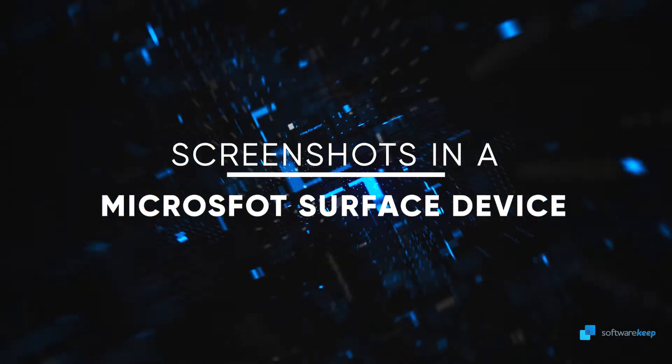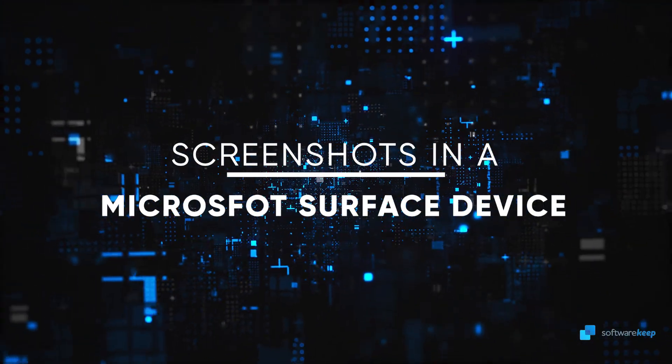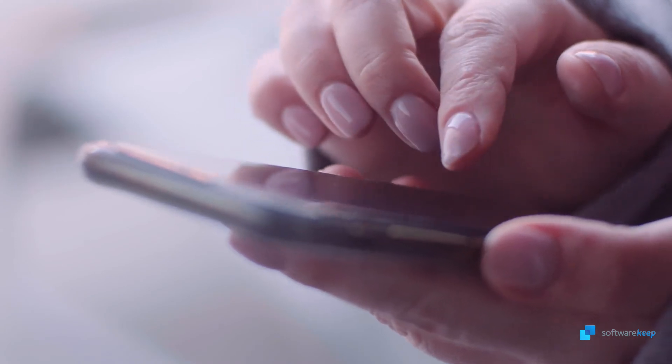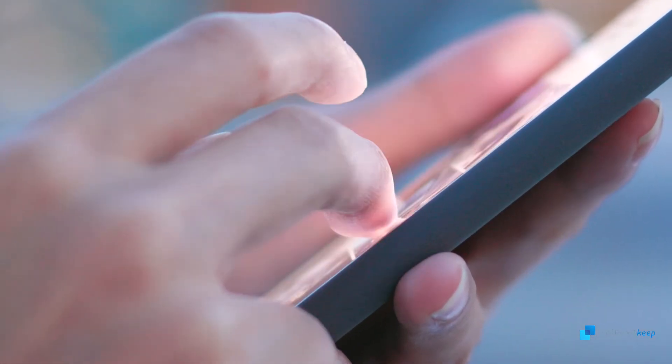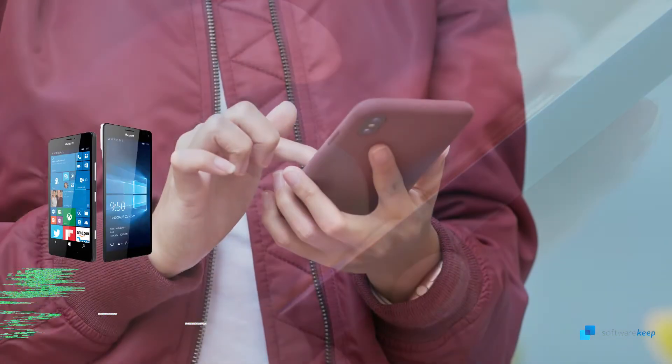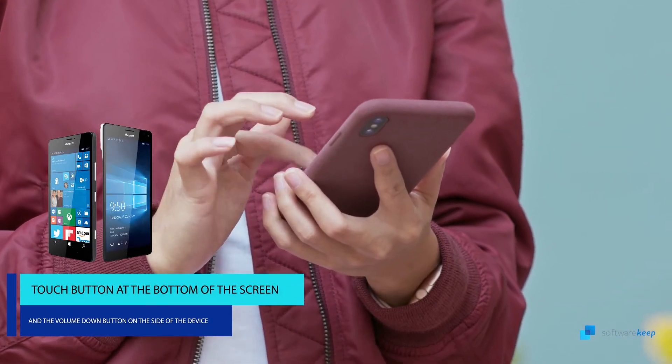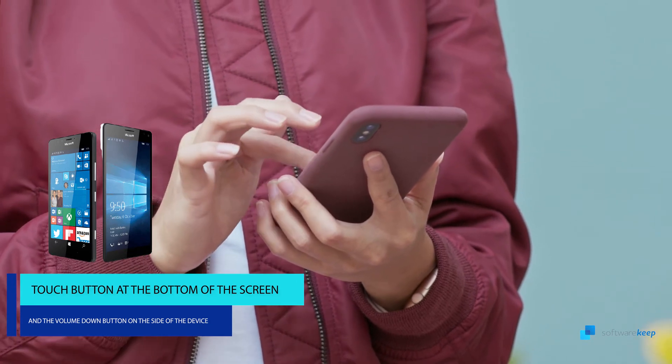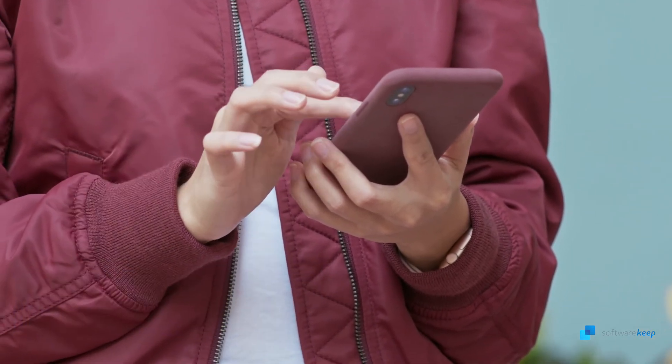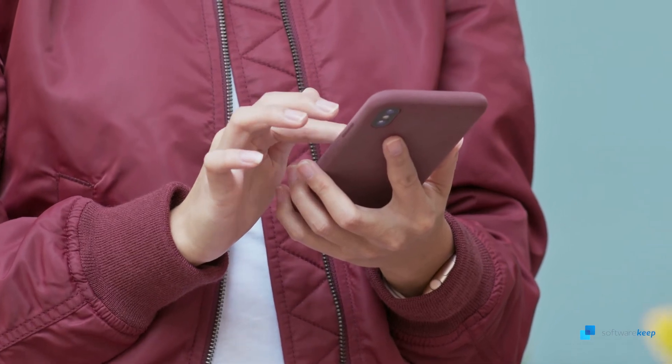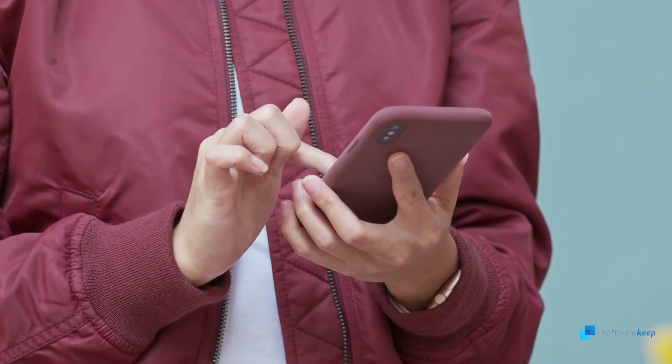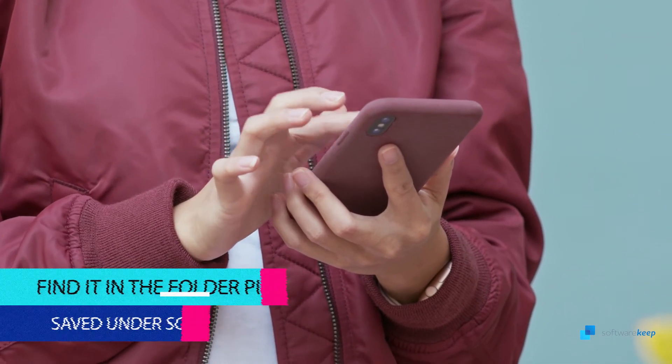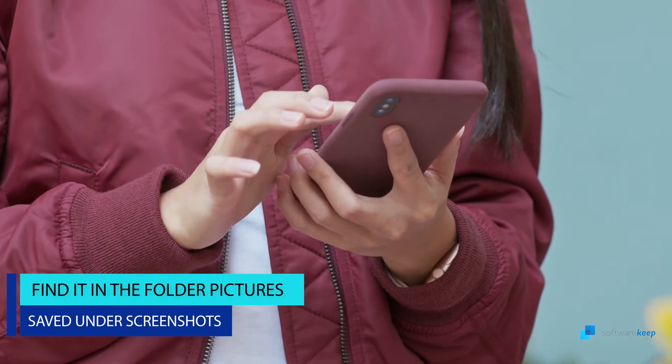Finally, the last method, taking screenshots on a Microsoft Surface device. There are a few Surface devices where screenshots of the entire screen can be taken by pressing buttons. This process is almost the same as taking screenshots on a phone or tablet. To do it, you have to press the button at the bottom of the screen which bears the logo of Windows and the volume down button on the side of the device at the same time. The screen lightens a little, and then the screenshot is captured in the folder Pictures and is saved under Screenshots.